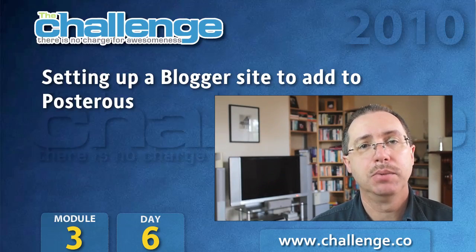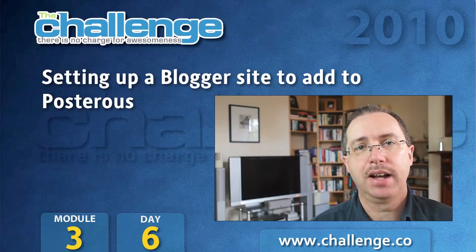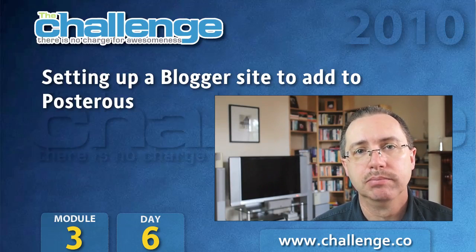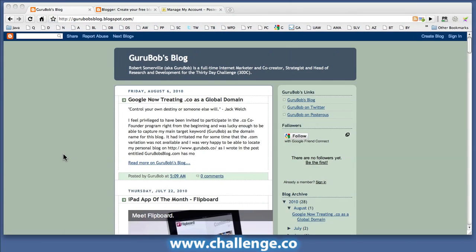So let's get started with Blogger. Okay, quick check at my Guru Bob Blogger blog, which is on gurubobsblog.blogspot.com. You can see again, same posts as before from Posterous.